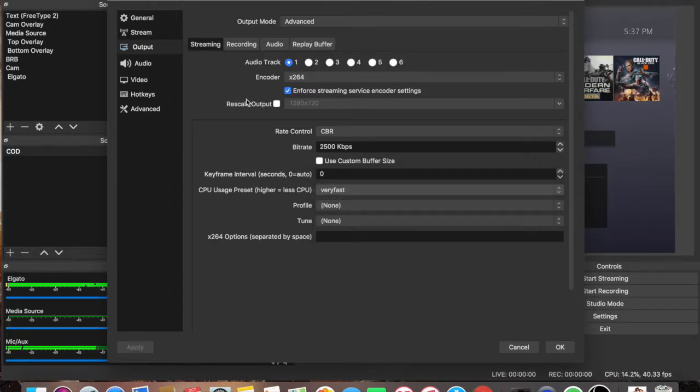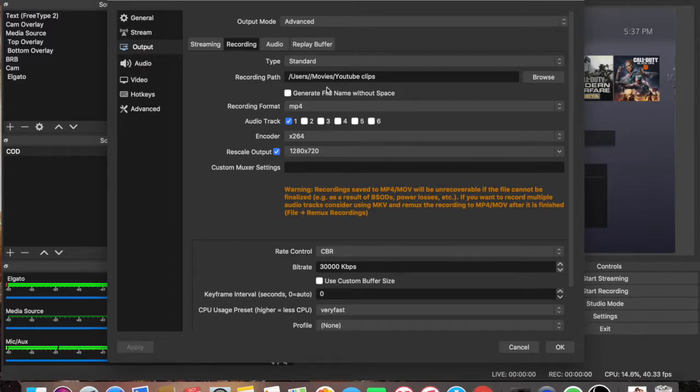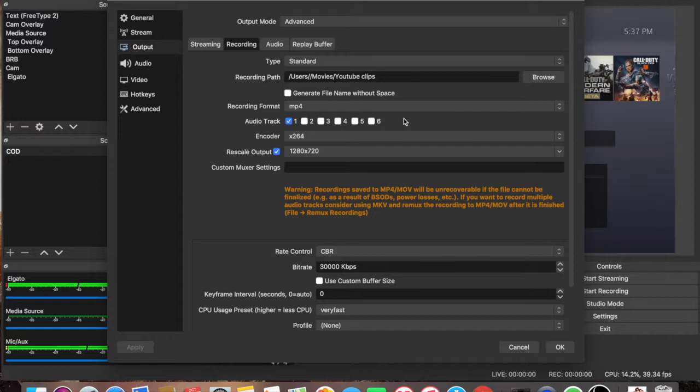Let's go to Recording. In the Recording section, I have a standard. You want to put where you're recording your videos to, so on mine I have YouTube Clips. You can name it whatever you want. The recording format, I have it as MP4.